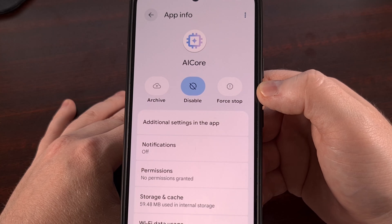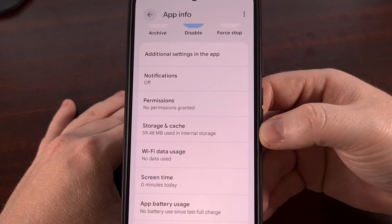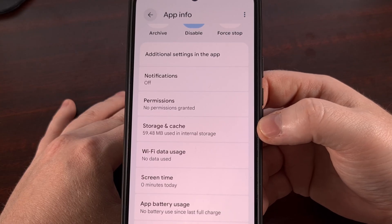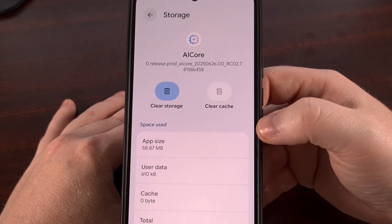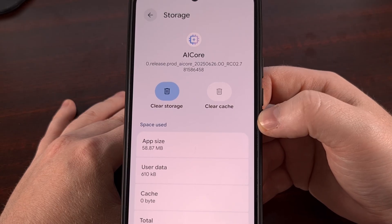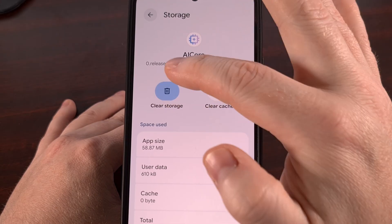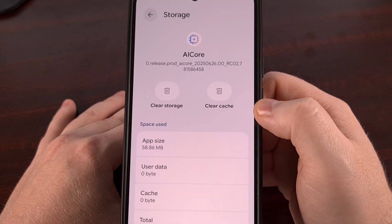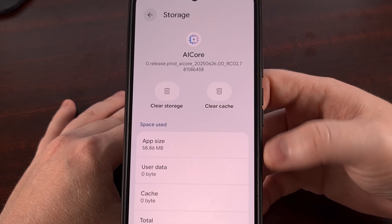Now, what if you're noticing that it's taking up a bunch of internal storage space as well, seeing multiple threads with storage usage racking up into 4, 5, even 6 gigabytes at times? We can handle this by tapping into the storage section of the App Info page, and then clearing the cache before we clear the storage. Just like before, we confirm that's what we actually want to do, and then you'll see that the storage usage will drop.